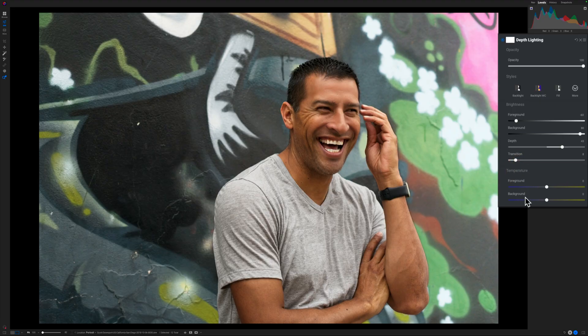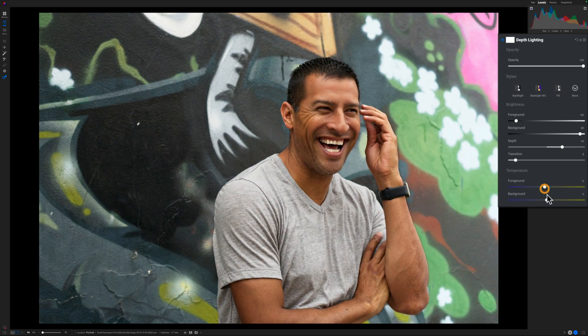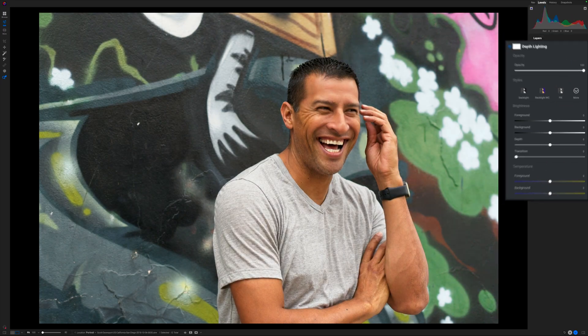Finally, for temperature — just like you have brightness, you have temperature controls for foreground and background. So that's the rundown of the sliders.